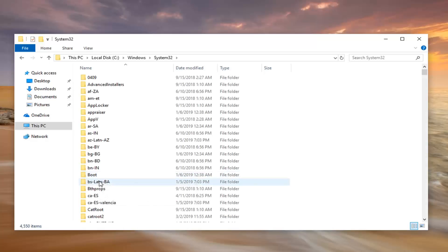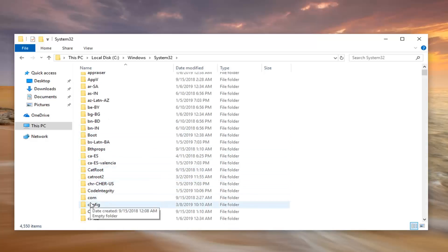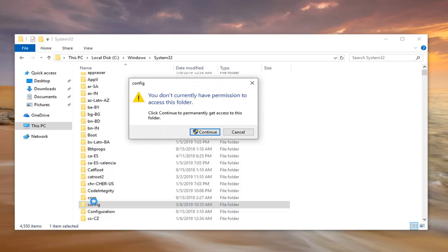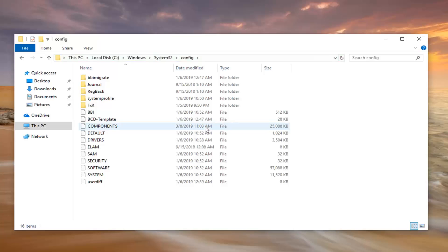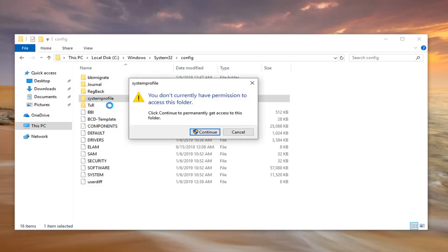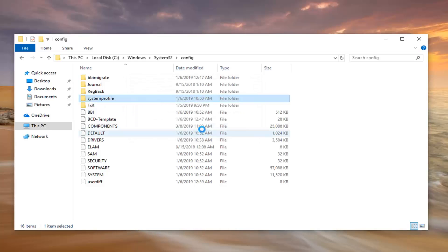Double click on Config. You will have to provide permission, so click on Continue. You should be signed in with an administrator account as well. And now you want to go double click on the System Profile folder. Again, click on Continue.